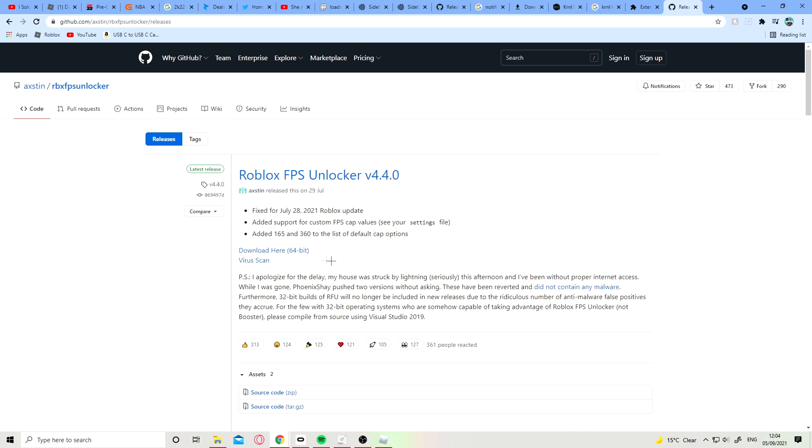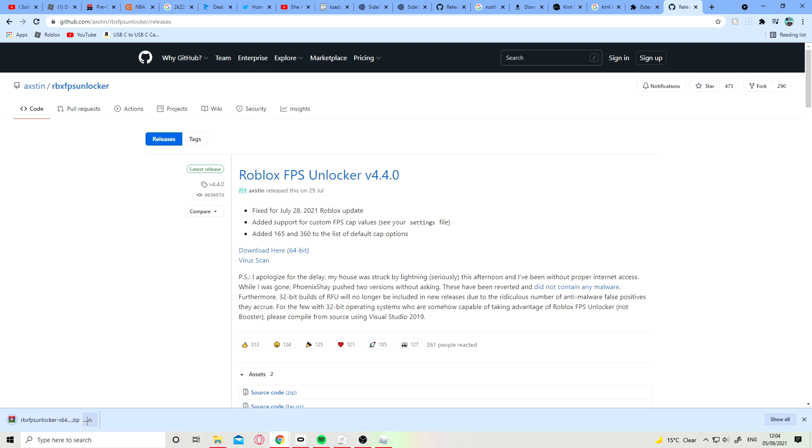The link will be in the description or comments. Press download here and it should download into your files. Go here, then go here, extract files, extract it. I already have it downloaded.